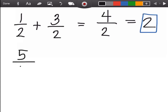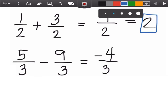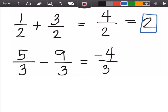How about five over three minus nine over three? First, you copy the denominator three, then perform the operation: five minus nine is negative four. Can we simplify negative four over three? No, we cannot, so this is the final answer.